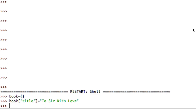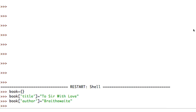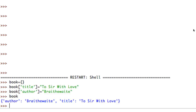At the same time, let's assign an author. So I'm going to go book['author'] equals, and the author of this book is a person by the name of Braithwaite - I had to look that up. So now I've got this book variable that contains an author and a title.